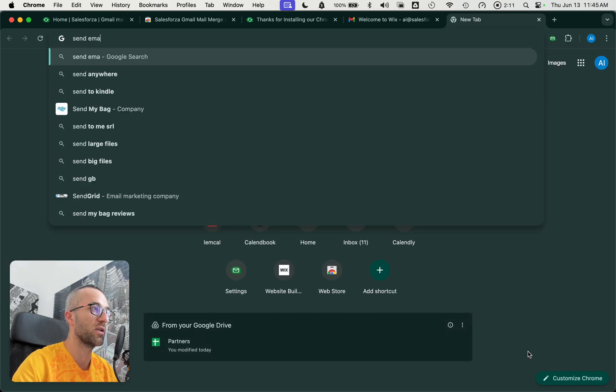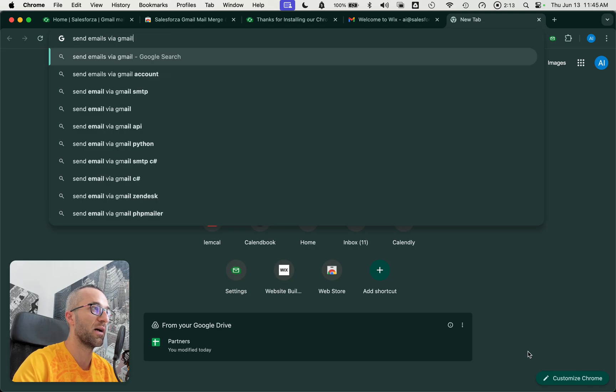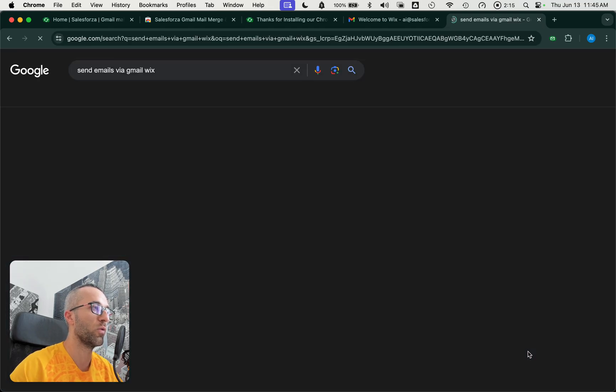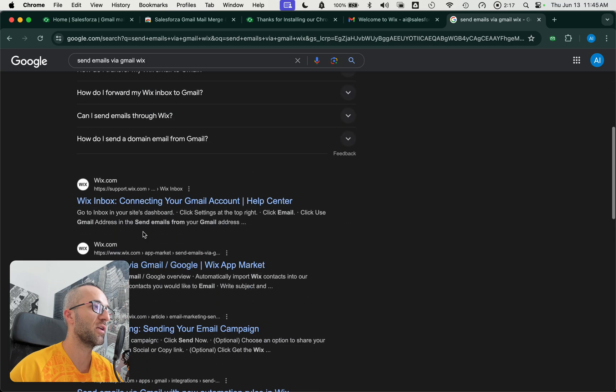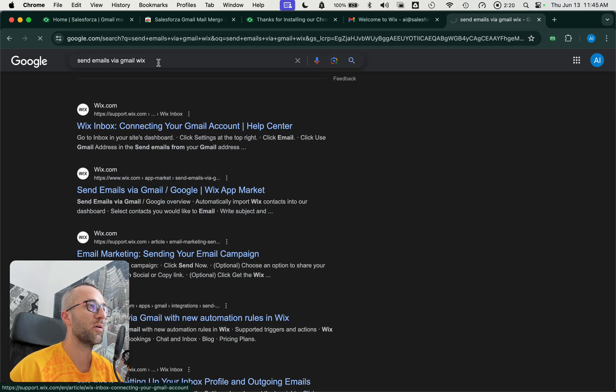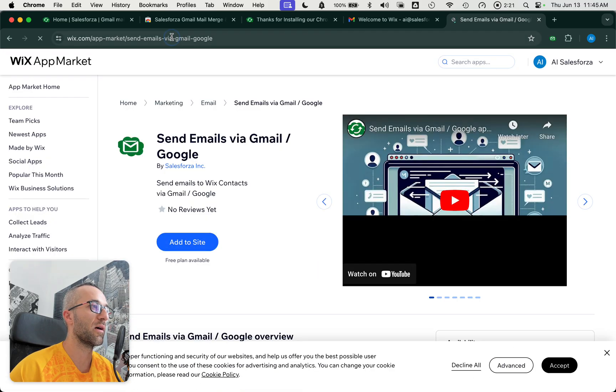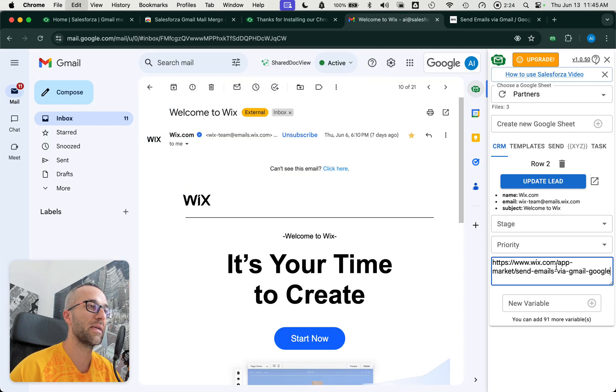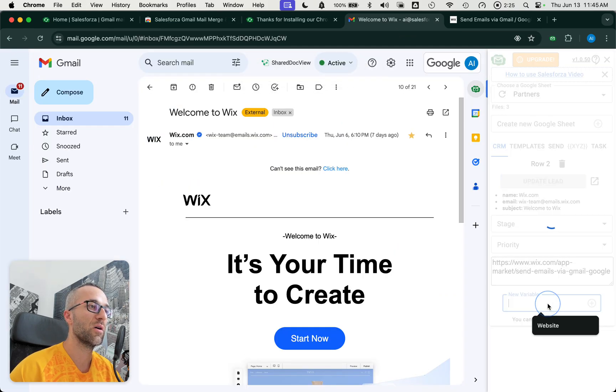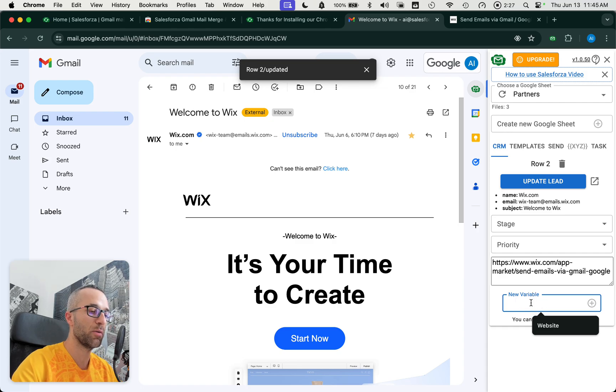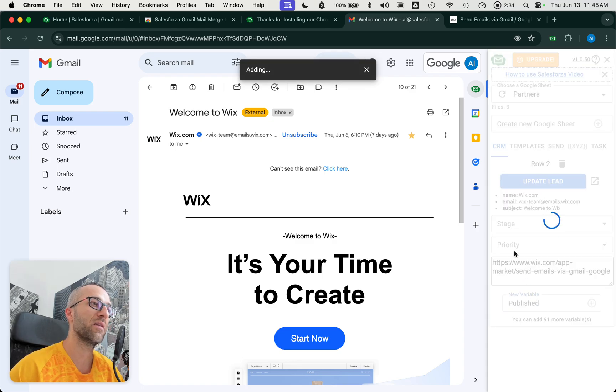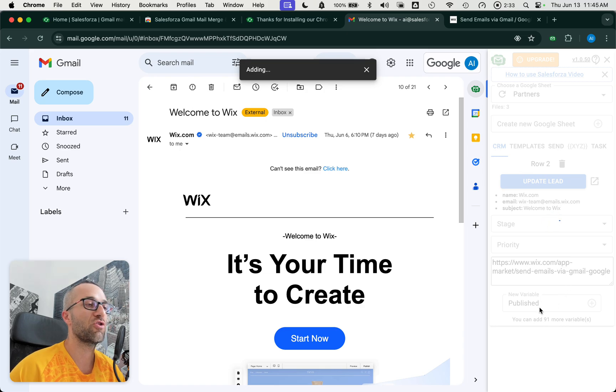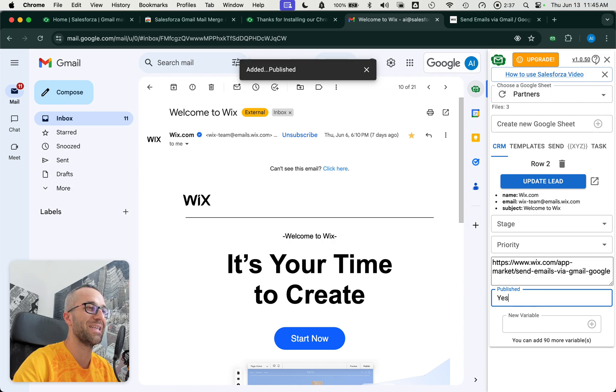It's called Send Emails via Gmail, Wix. So this is actually our app. I can put a link in here. I can also start adding variables. I can see that it was published. I could say like published, yes.